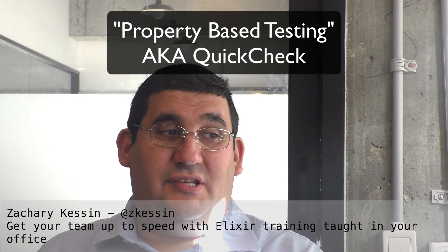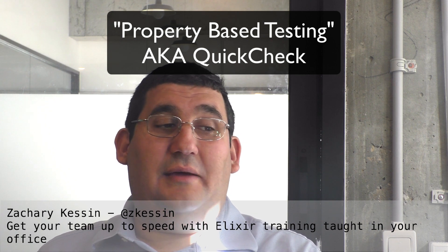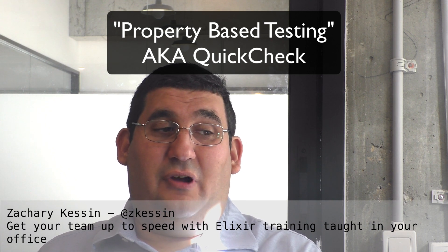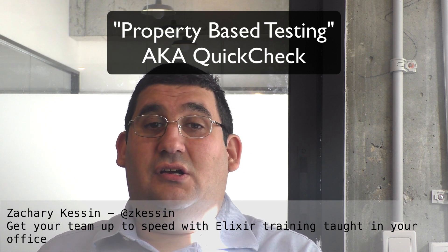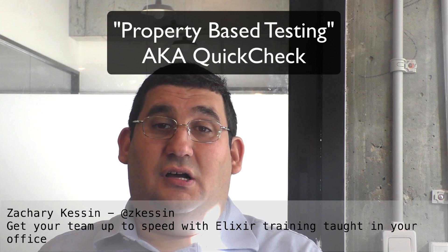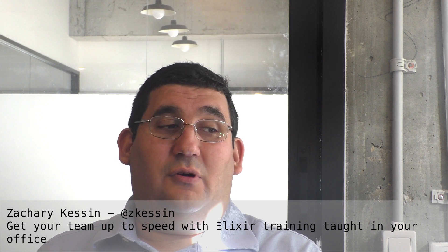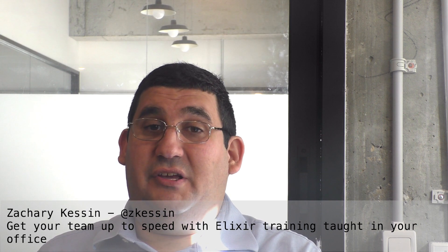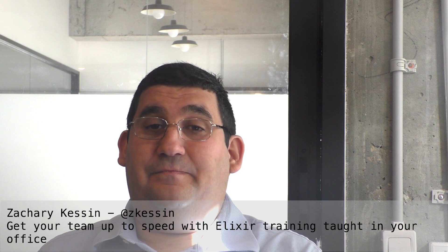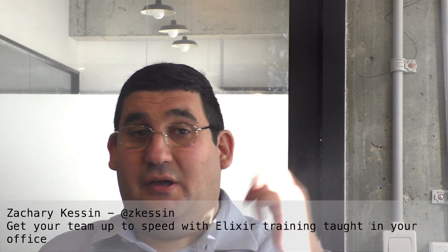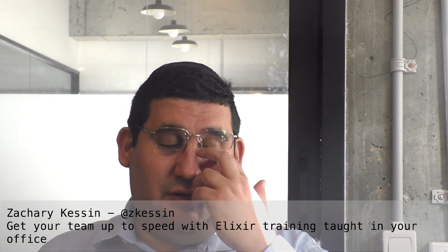I'm going to show this video with PropCheck for Elixir, which is based on Proper for Erlang, which is free and under the GPL version 3. There's also Triq, by the way, which is not real well maintained.